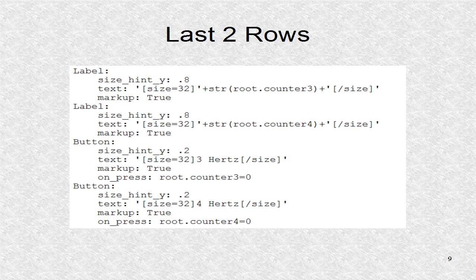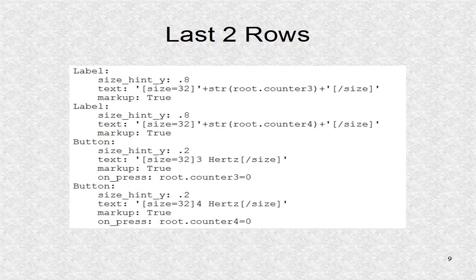We do the same in rows 3 and 4, but this time with counter 3 and counter 4.